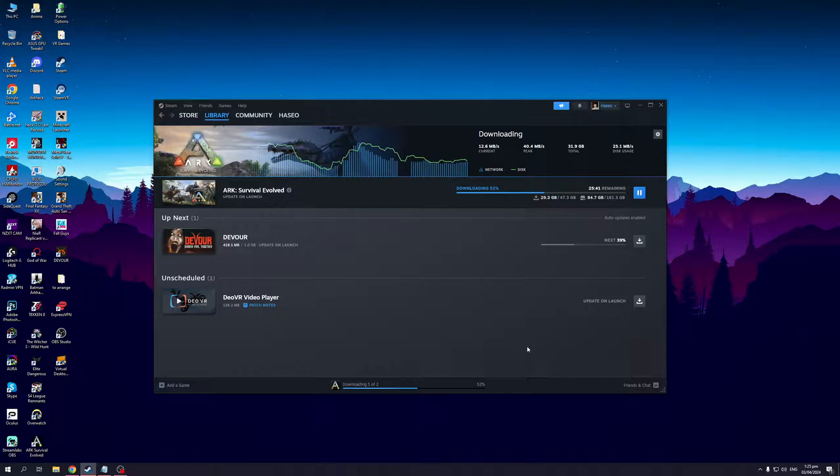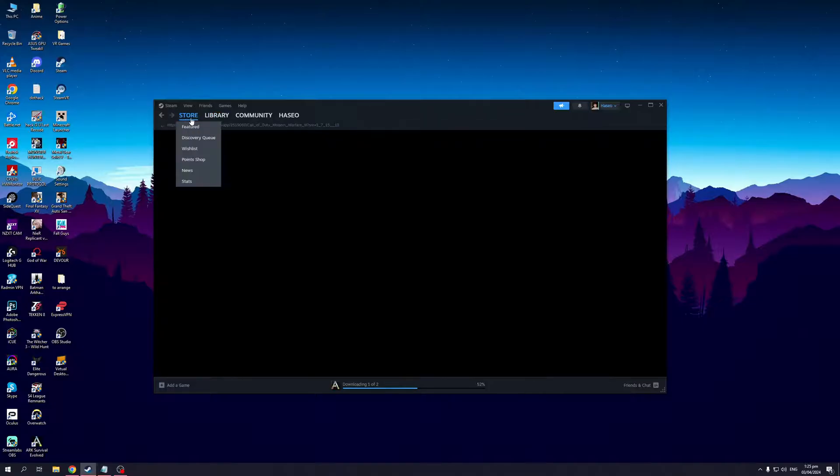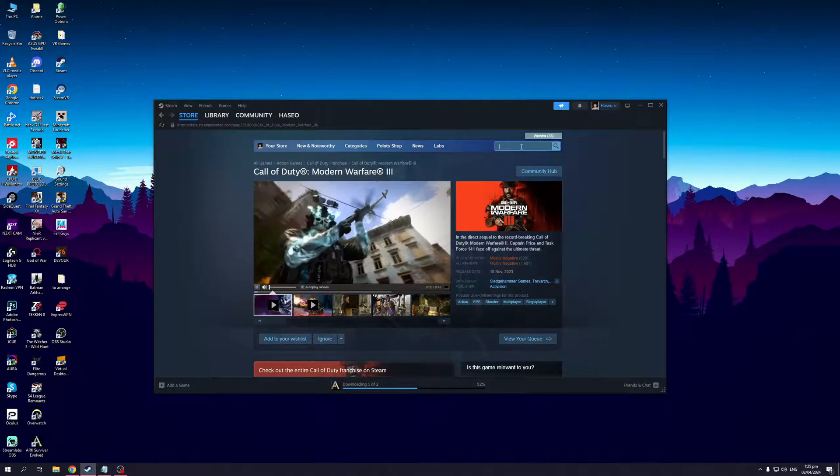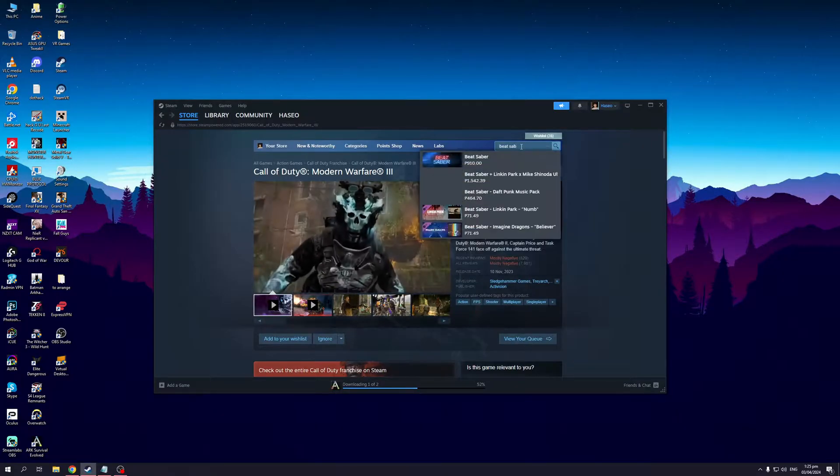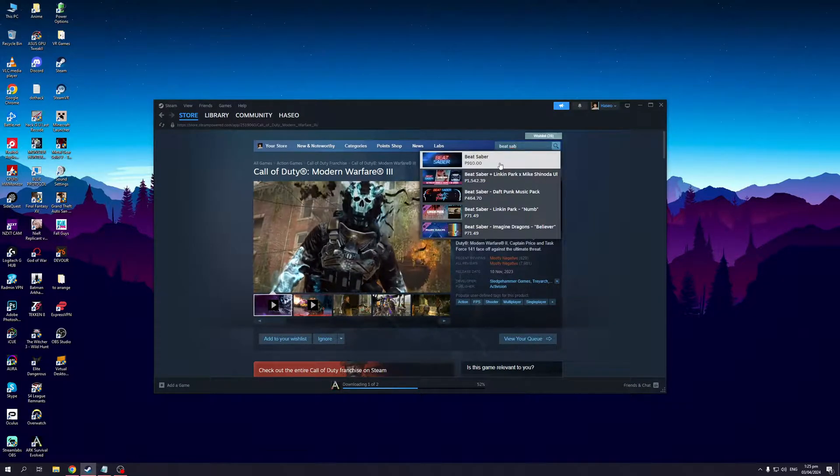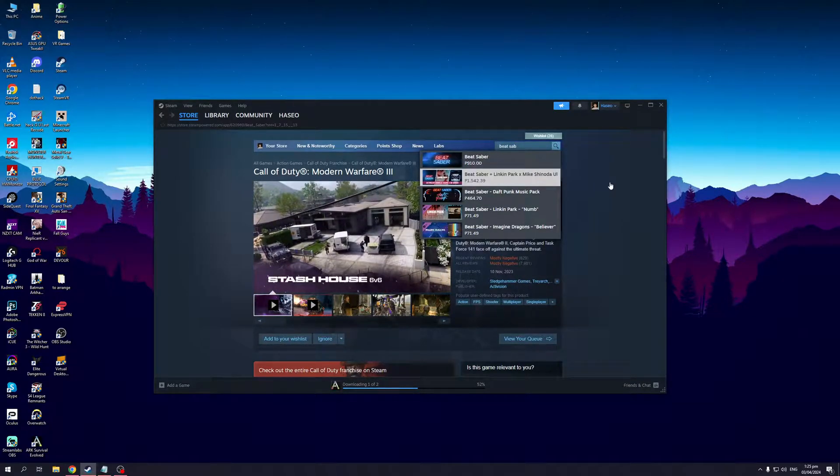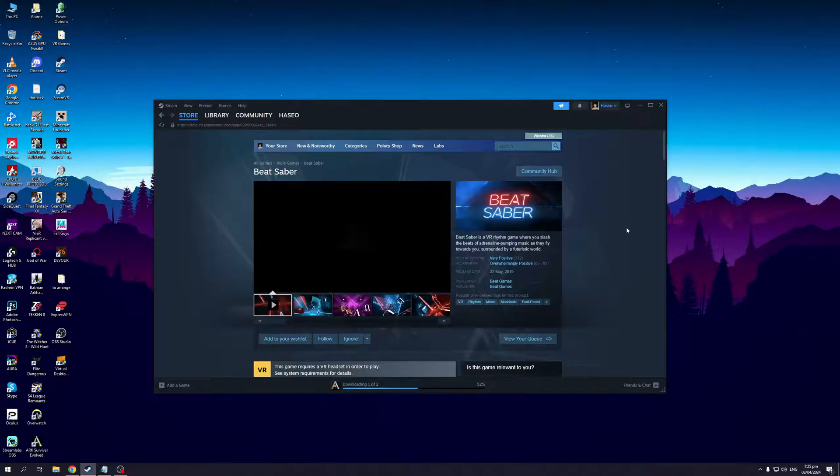The idea is you would want to go to the store page for Beat Saber. I'm going to click on Store right here, I'm going to type Beat Saber. It's this one right here. To actually install mods to this game you'd want to go to the Community Hub.